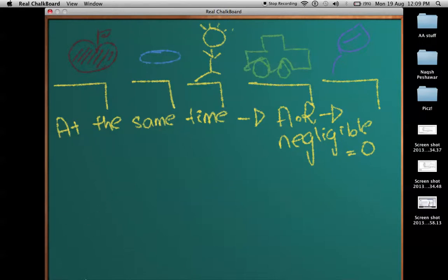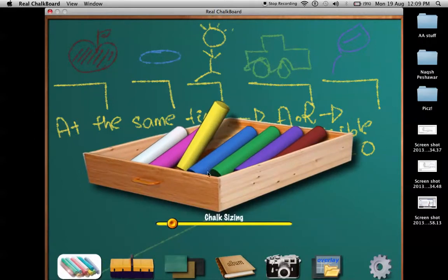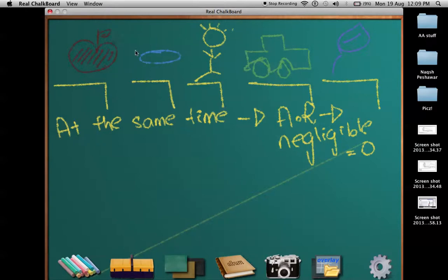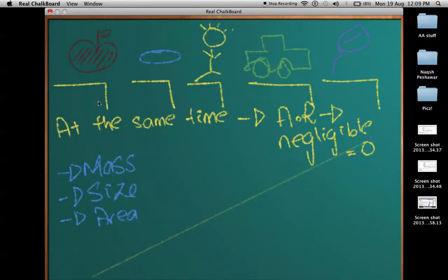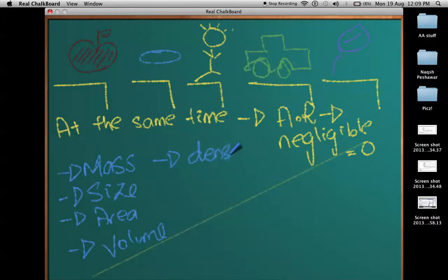The question arises: what happens — what is the difference between all of the objects? There is a change in mass, there is a change in size, there is a change in dimensions, there is a change in area — the surface area for all of these is different — and there is a change in volume obviously.